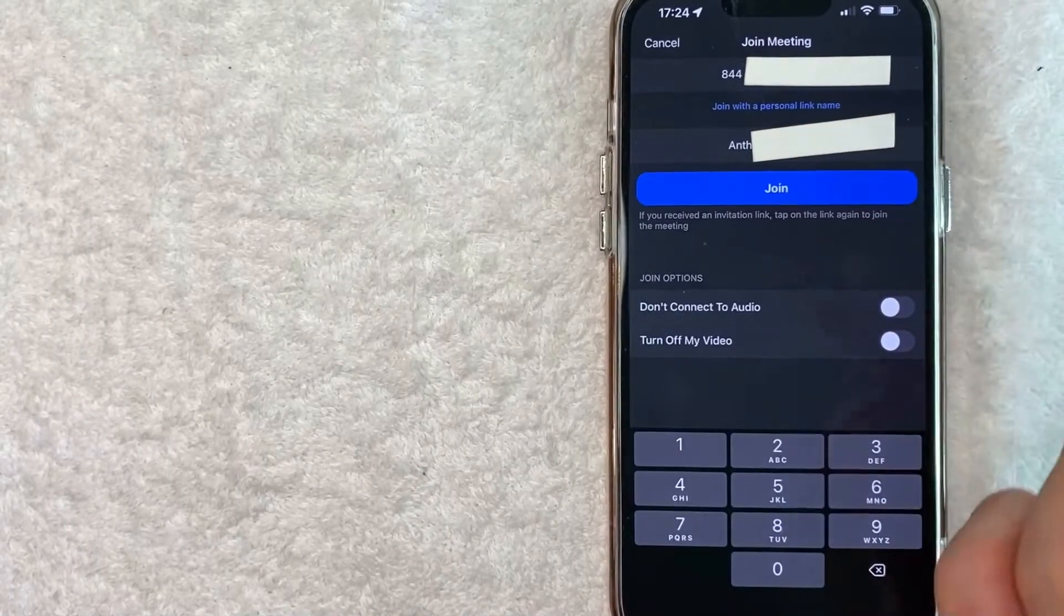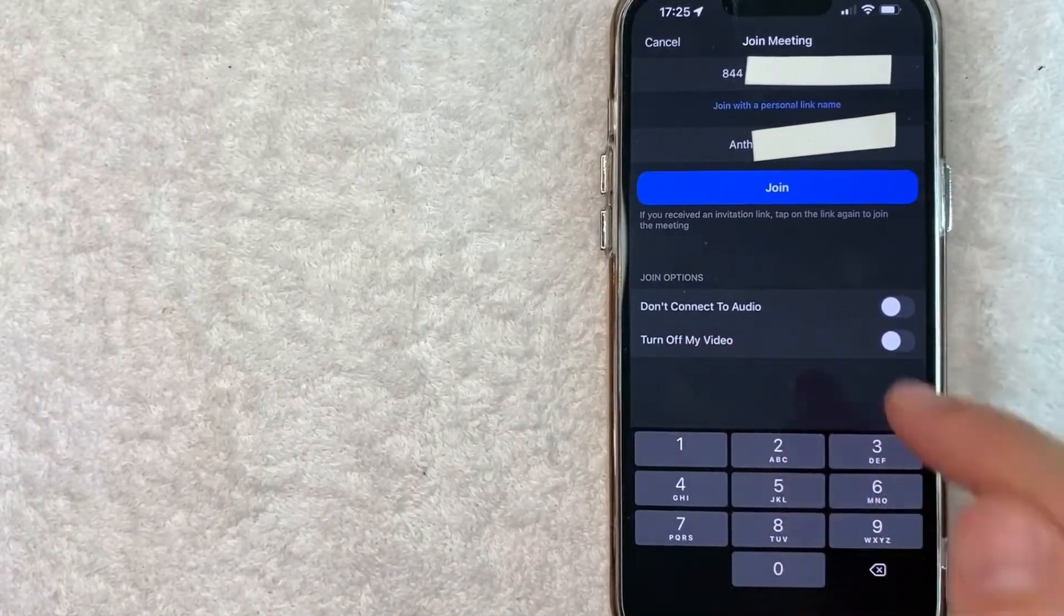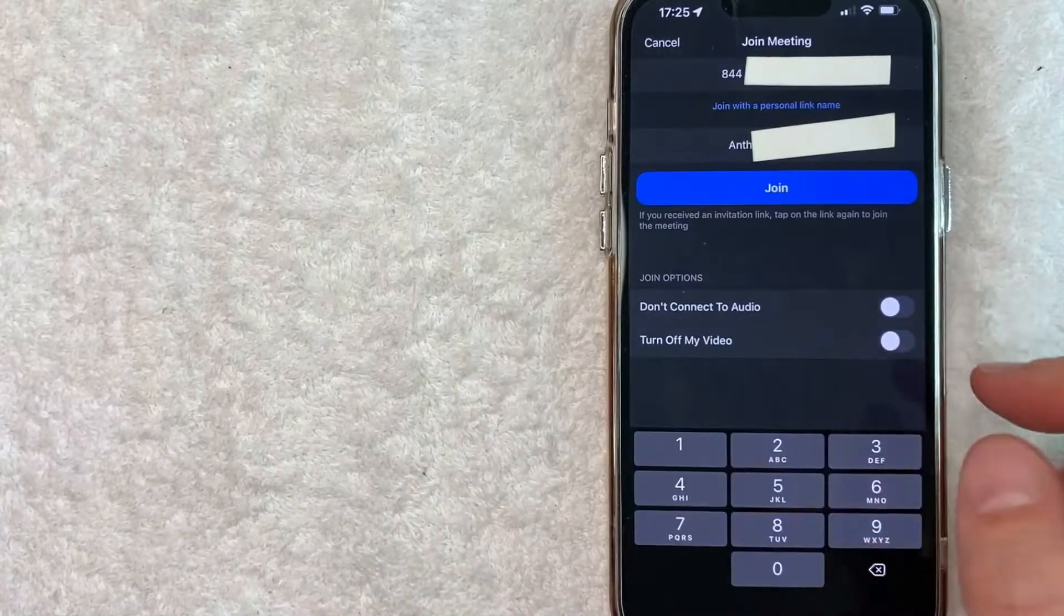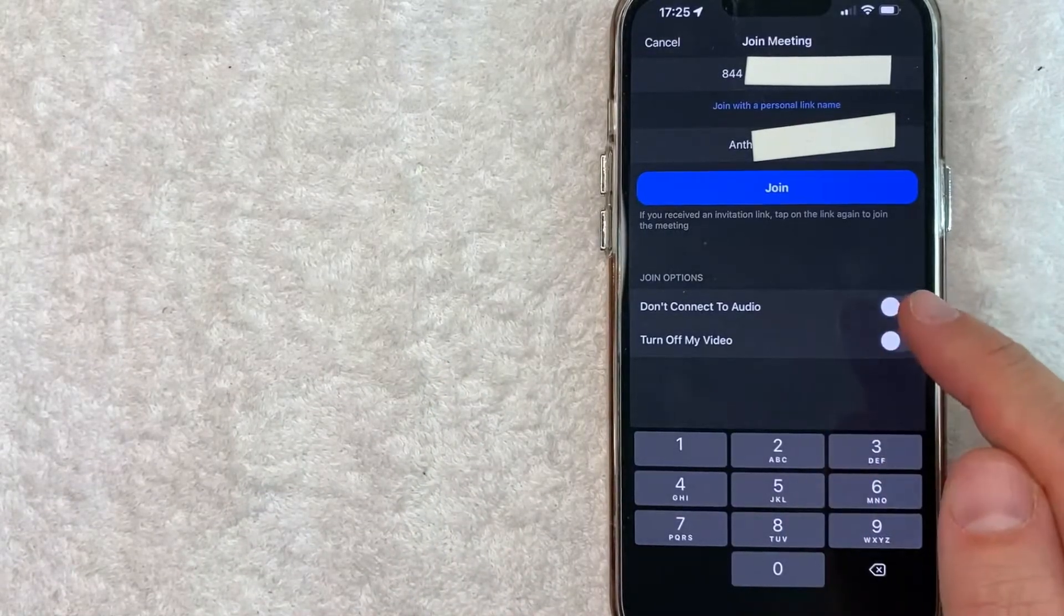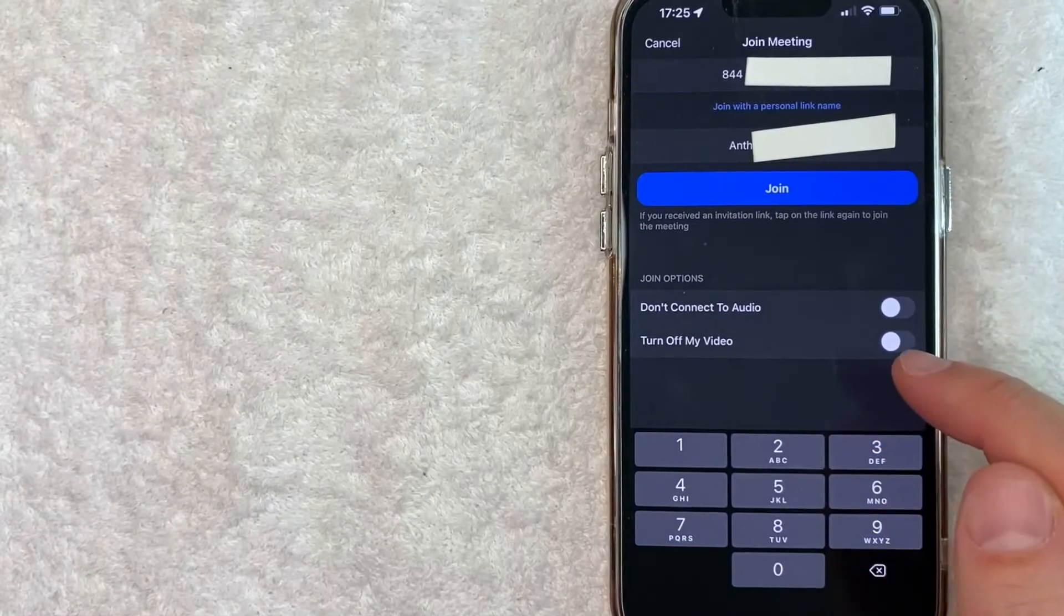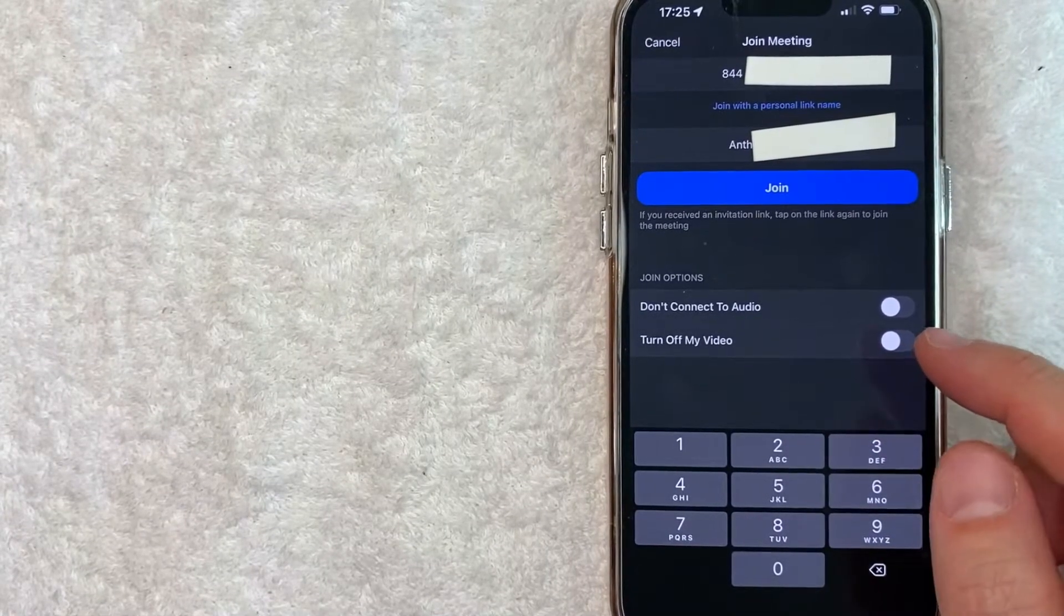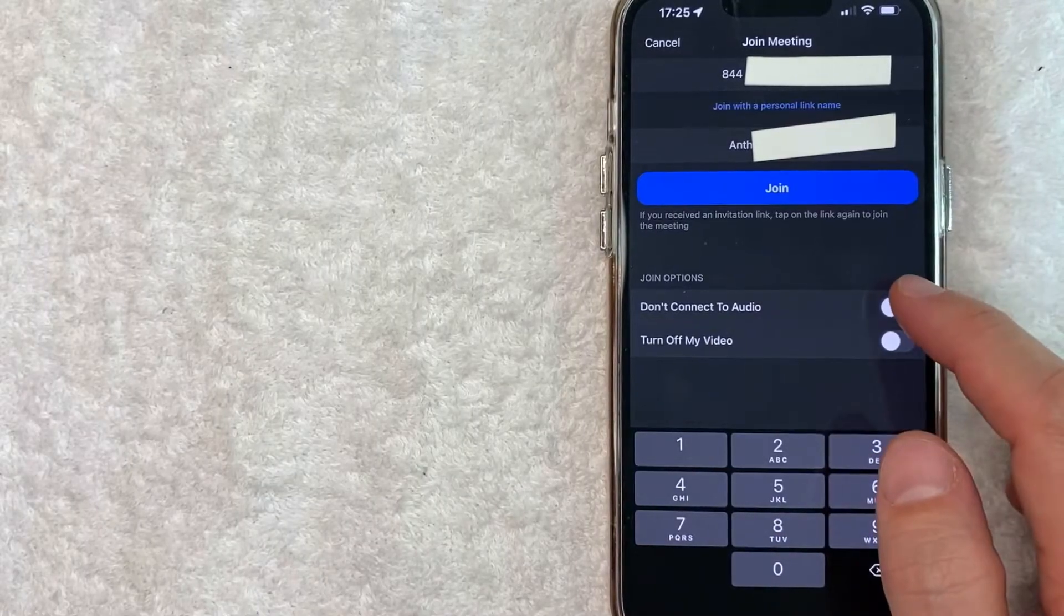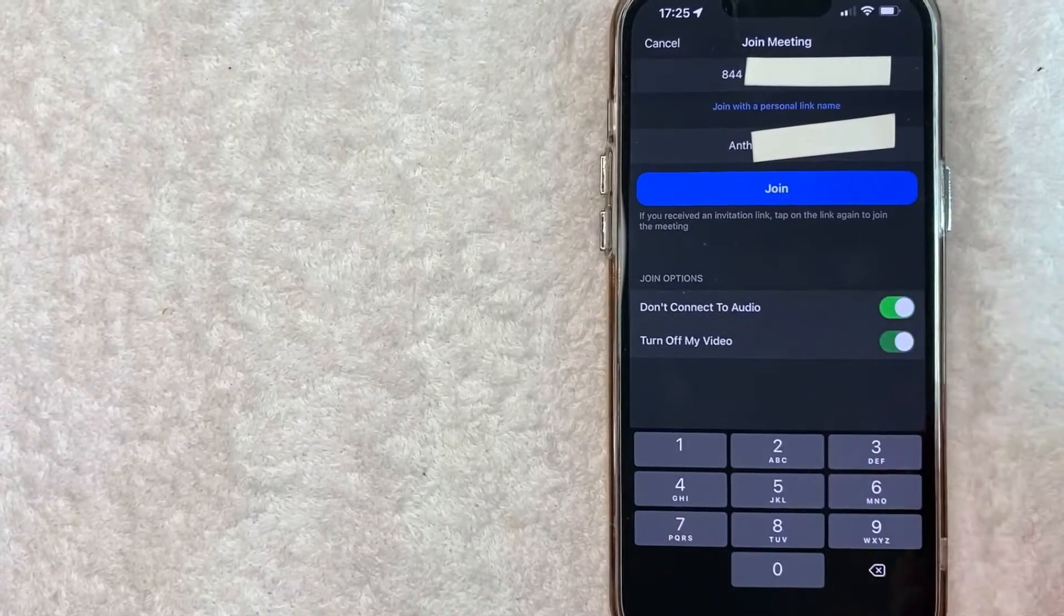Before we go any further, you want to make a couple of decisions right here. So depending on who you're talking to, you may want to disconnect your audio. By default, it is disconnected. Also with your video, it's by default automatically turned off. If you want your video to be showing and also your audio to be recording, go ahead and swipe these little buttons over.